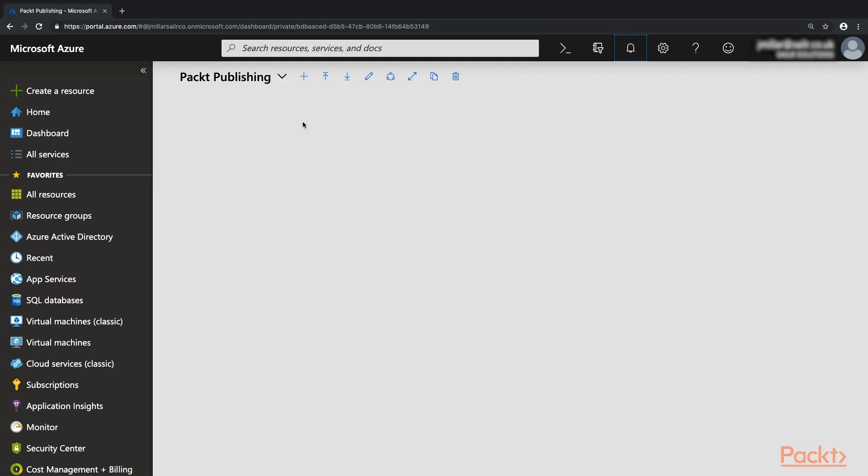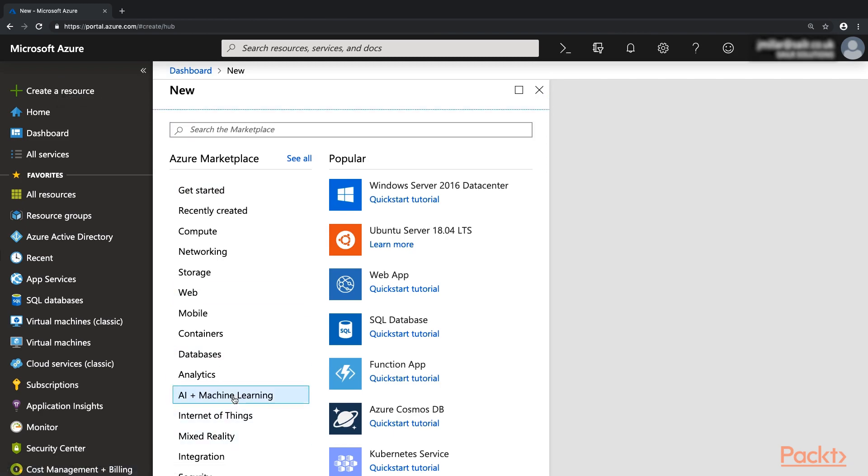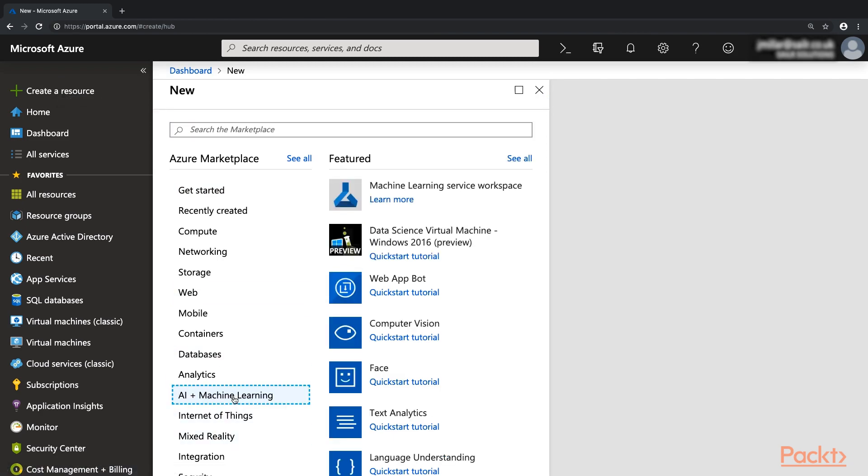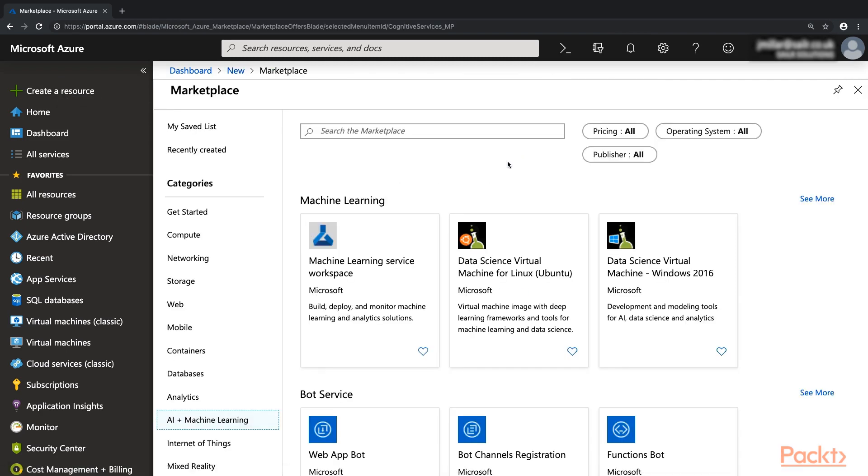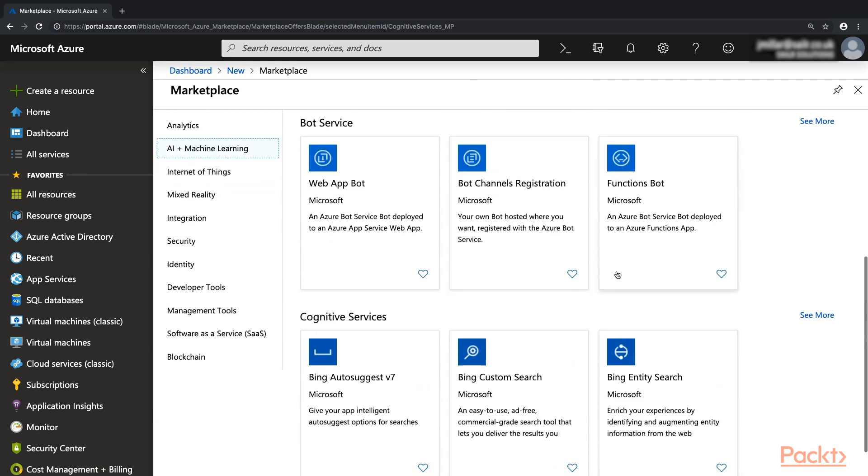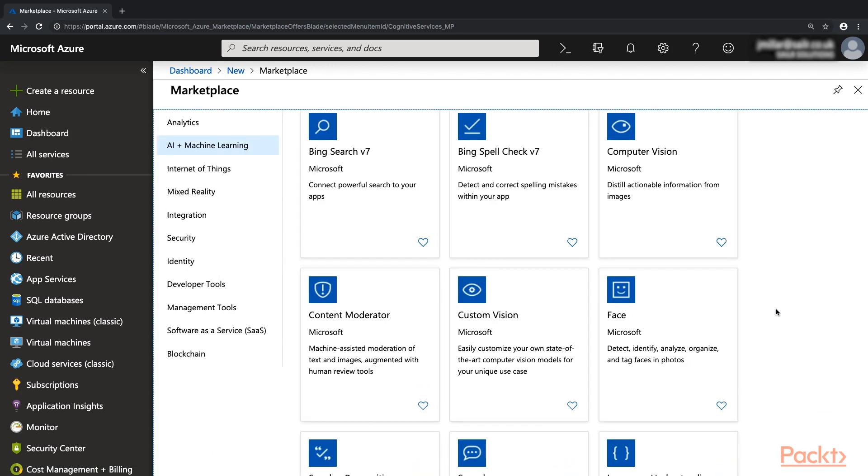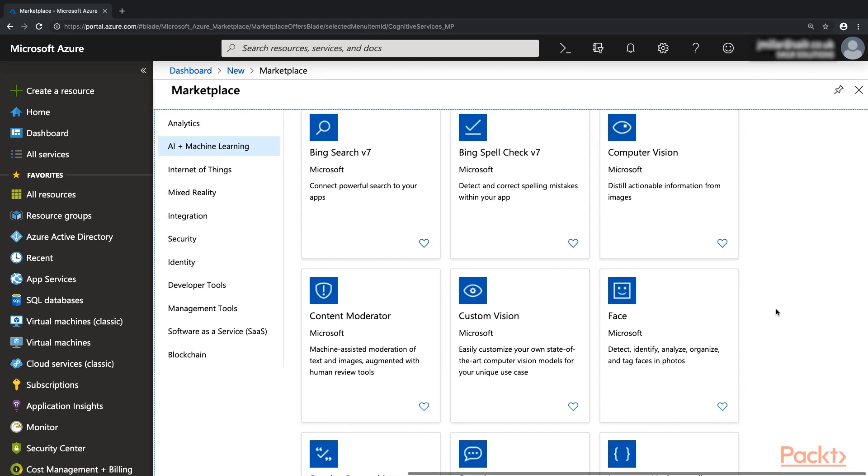OK, so here we are in the Azure portal. Let's start by selecting Create a resource and now select AI and Machine Learning. Select See All and at the bottom here, next to Cognitive Services, select See More. Here we can see all of the services offered as part of Cognitive Services.